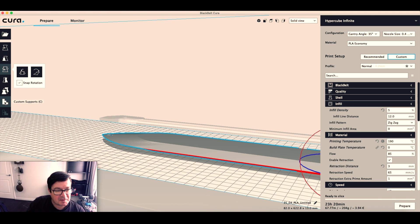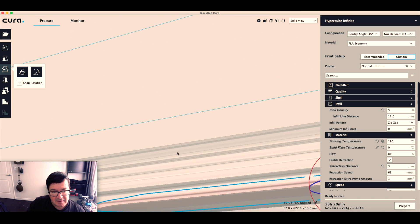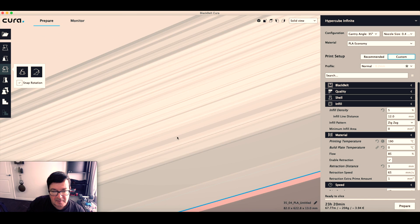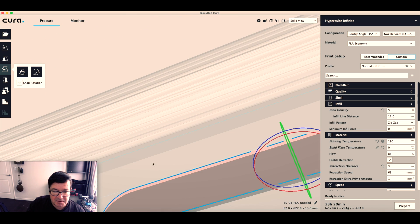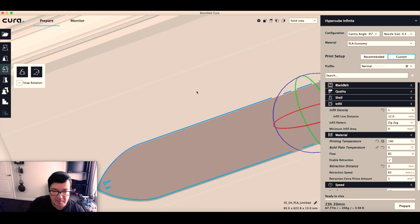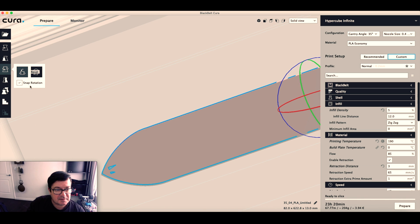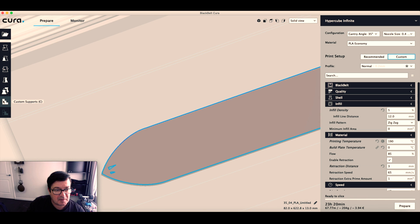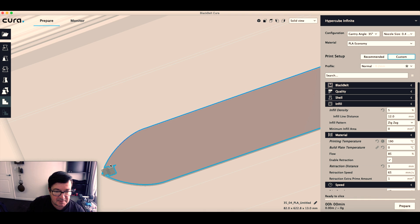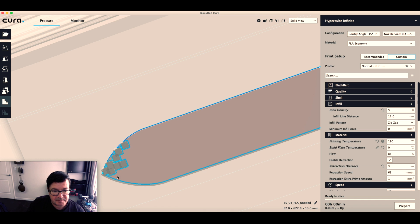If I go to the bottom of the model, I can just click on custom support and just click, click, click. Add some support over here.